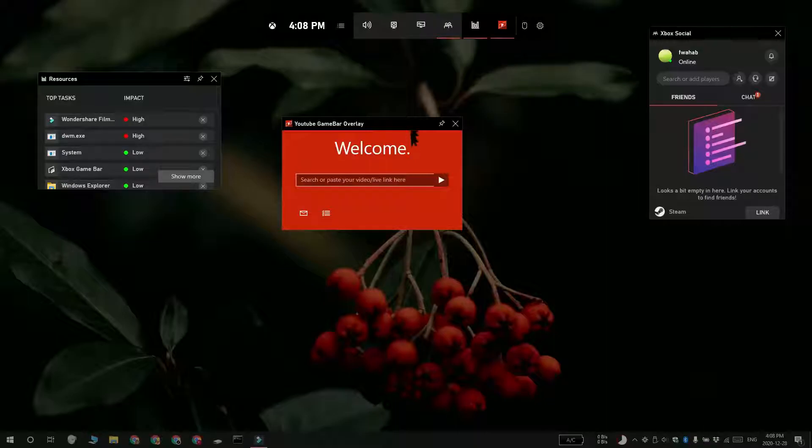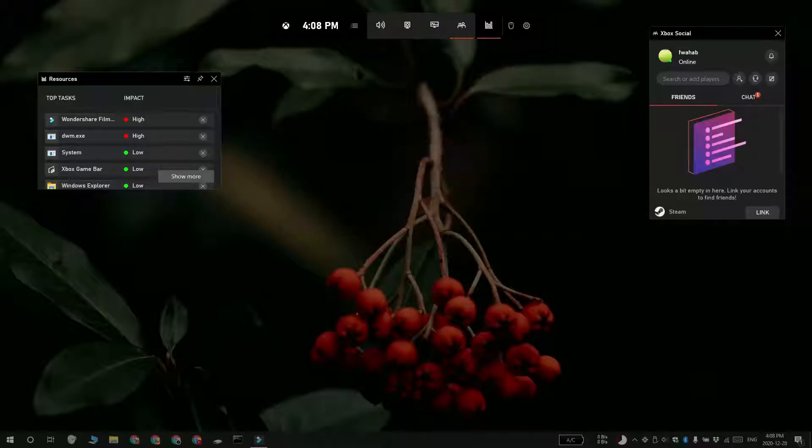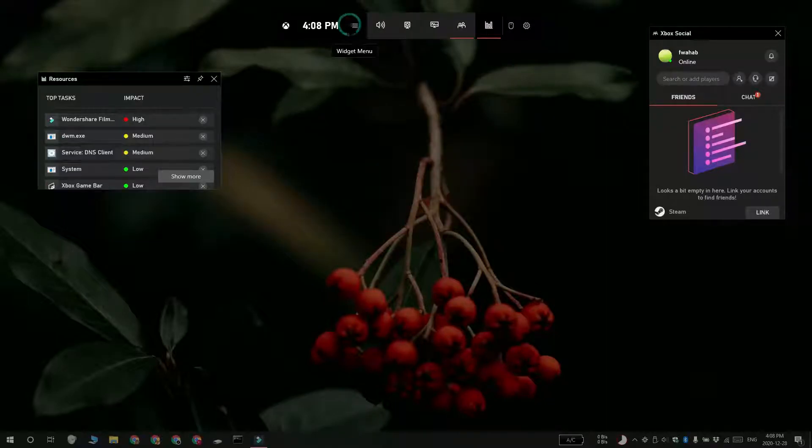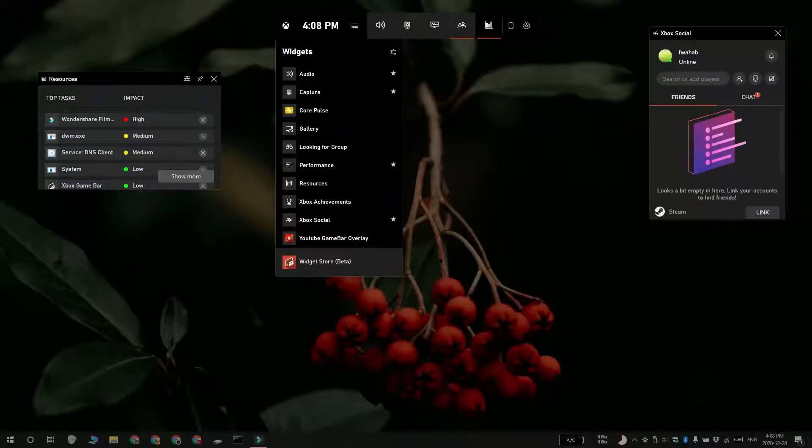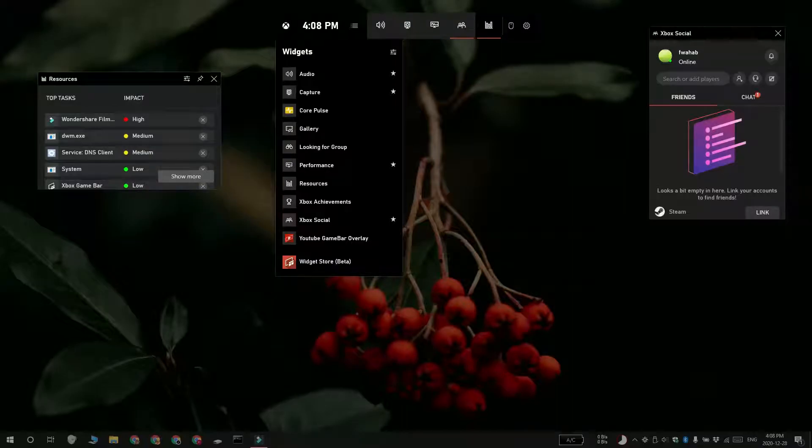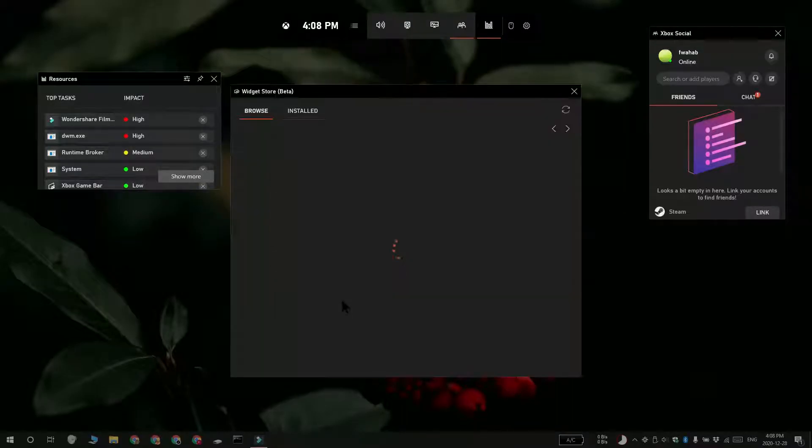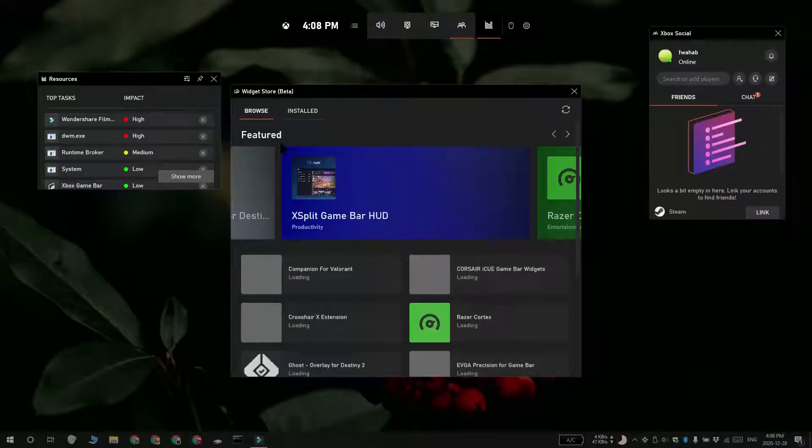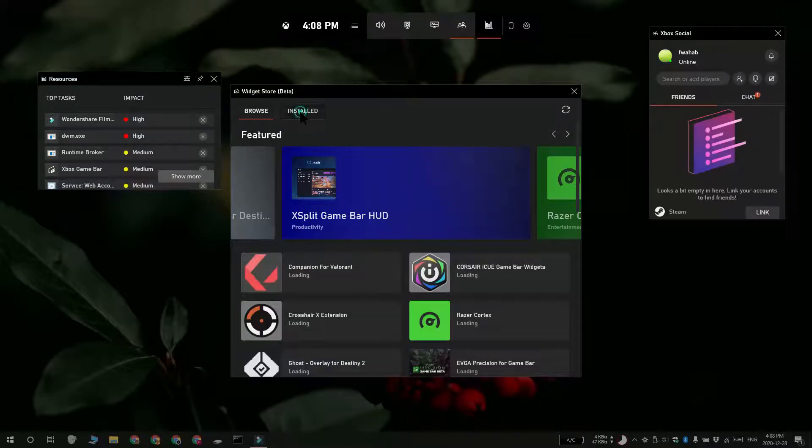Now if you'd like to get rid of the widget that you've just installed, again tap the Win Plus G keyboard shortcut to open the GameBar and then click the menu button. From the menu select the Widget Store Beta.